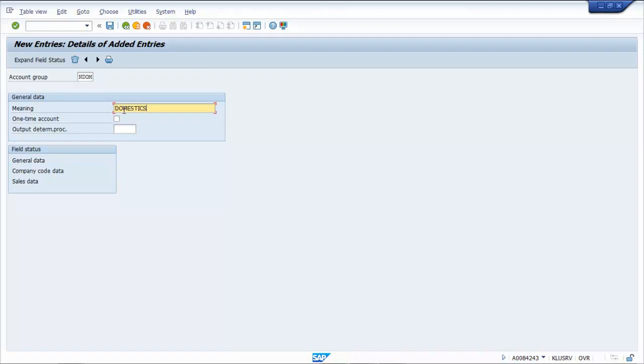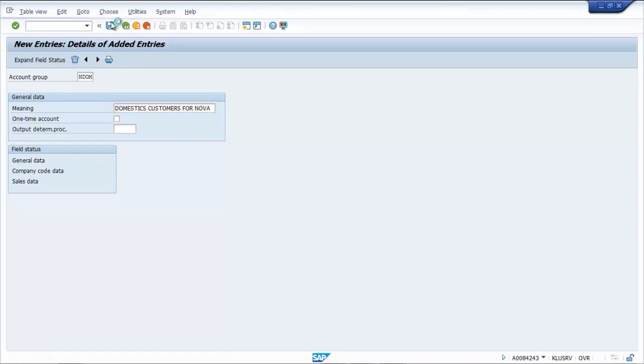Create a domestic customer account group and save it.